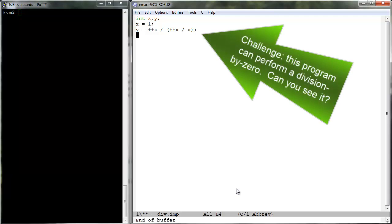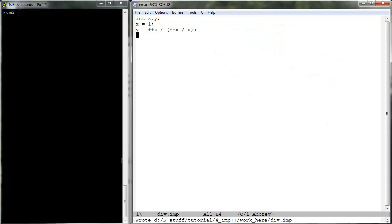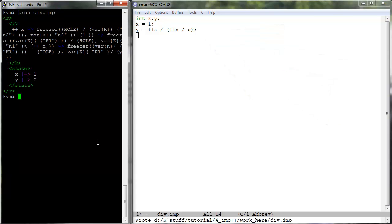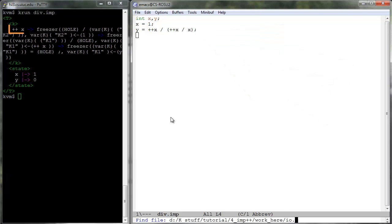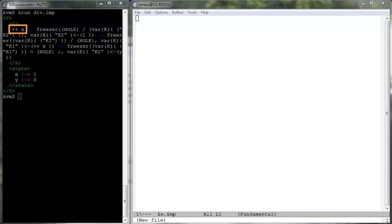Challenge: Can you identify the behavior where the program performs a division by zero? If we run div dot imp now, it will get stuck with the variable increment construct on top of the computation cell. Once we give it a semantics in the next lesson, div dot imp will execute completely.